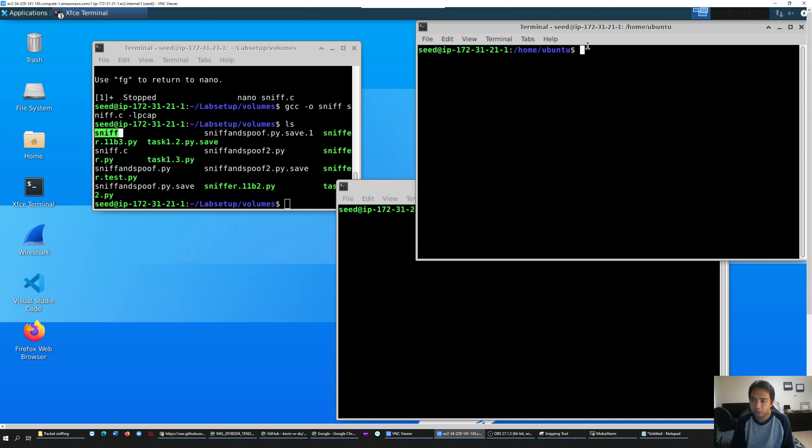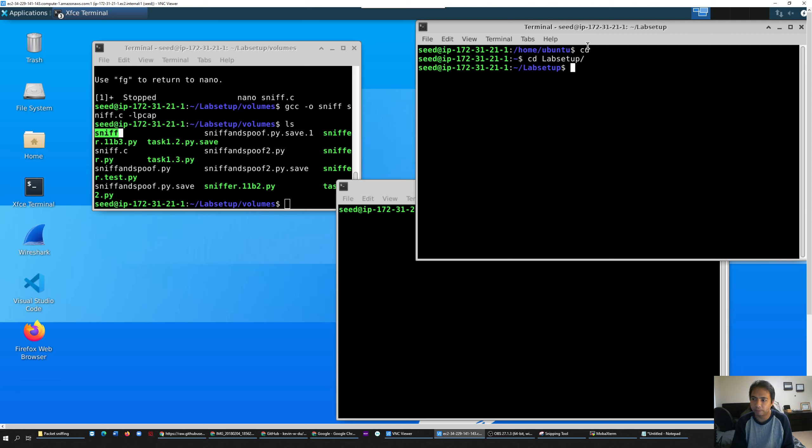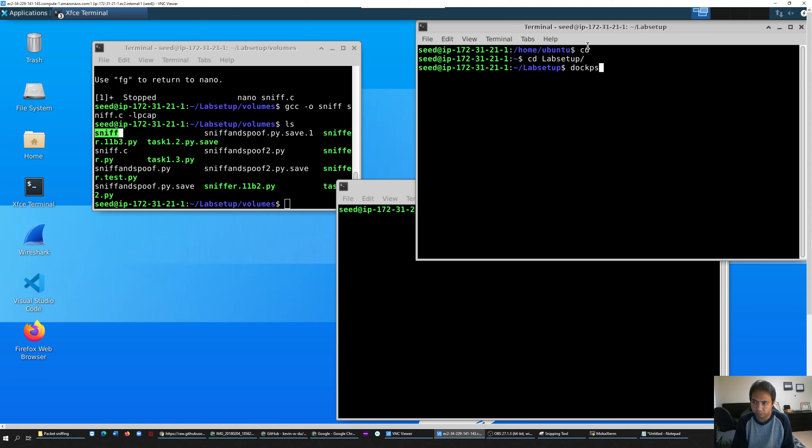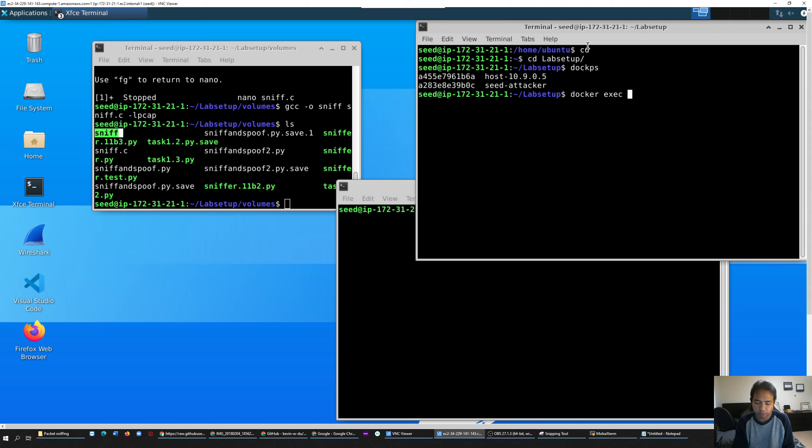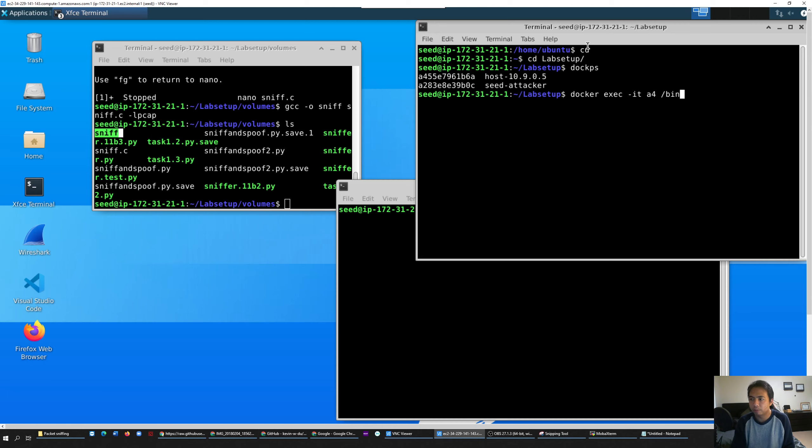You have to do the same thing over and over again. So you go to C user and then go to labsetup. The way I check my container is docker ps. My host is - I use docker exec -it and then bash. All right, so this is my attacker.